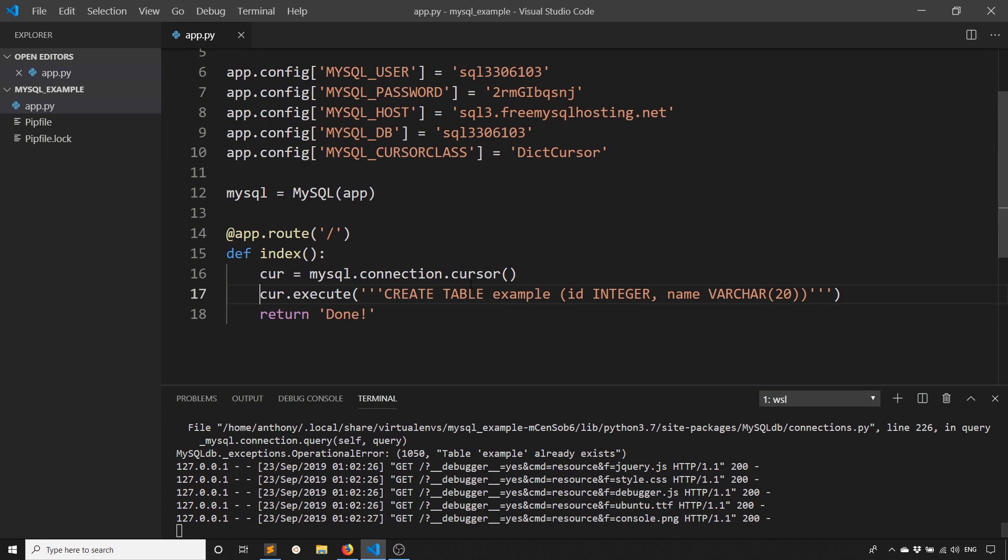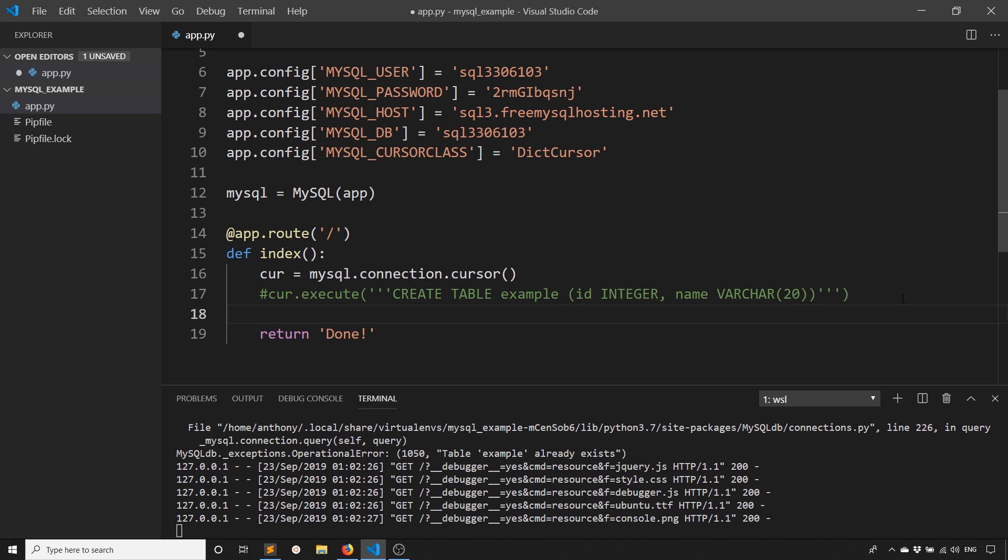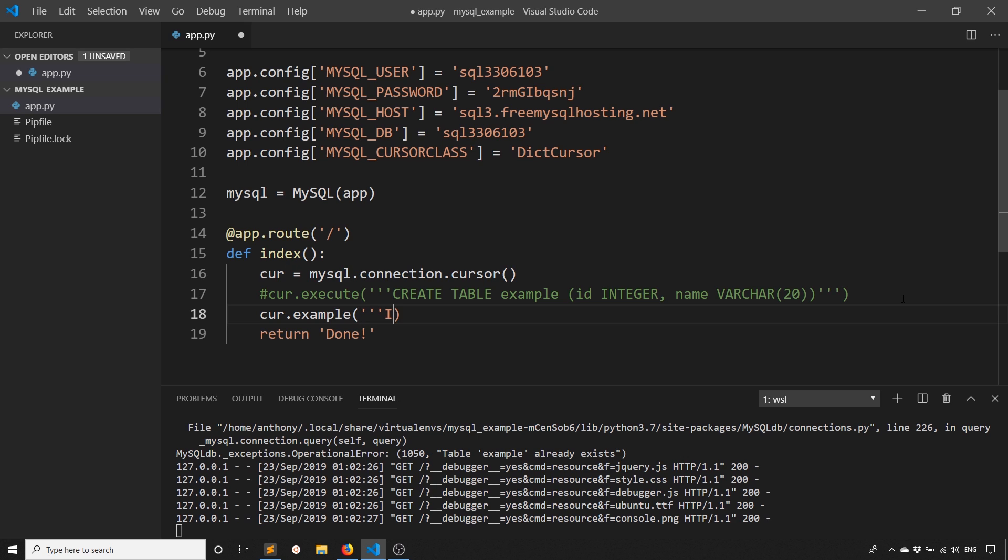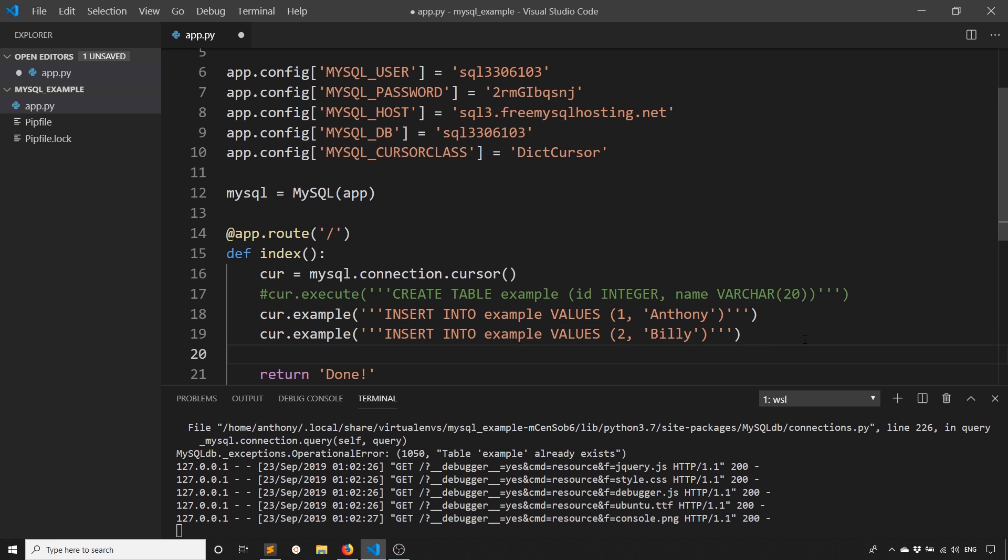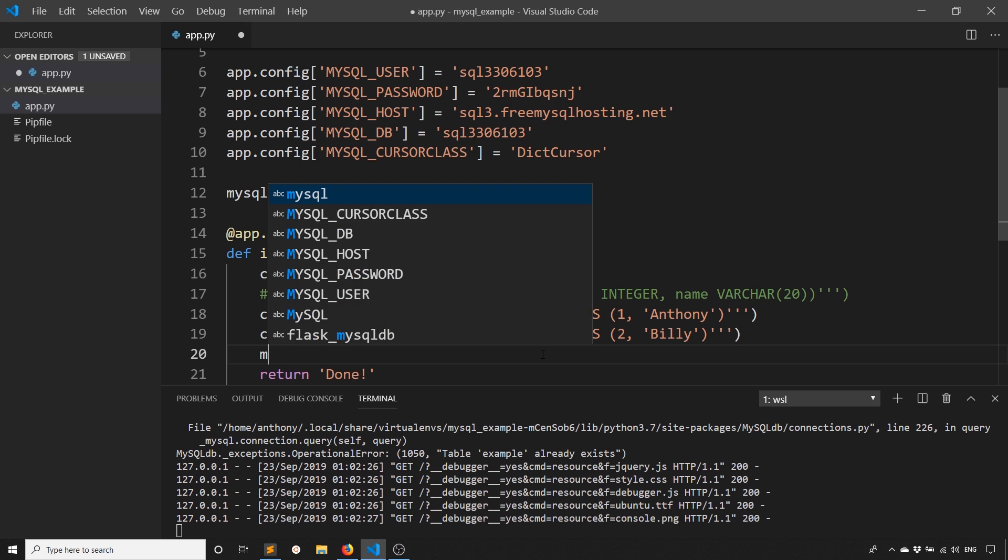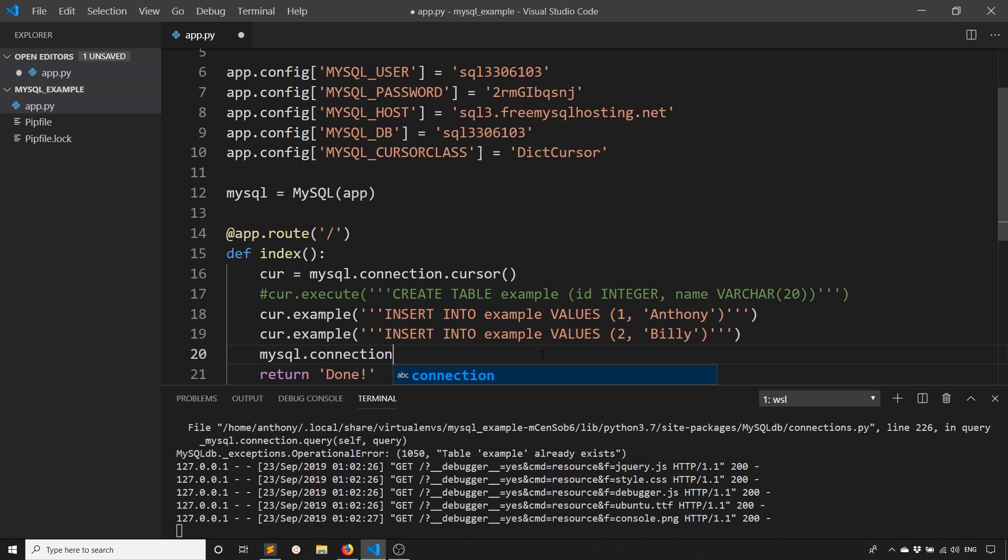So now let's try adding some data into the table. So we'll comment out that statement because we've already created the table. And we'll do something like this. So we'll call execute and we'll INSERT INTO example and then values. So we'll have one. And then we'll have Anthony as the name there. So we're going to insert Anthony into the table. Just like that. And we can actually do this twice. So for user one, we'll have Anthony for user two, let's say Billy. And then because this is MySQL, we need to commit after inserting data or updating or deleting. So what we need to do is call the connection and commit. So mysql.connection.commit, just like that. And that will actually save the data into the database.